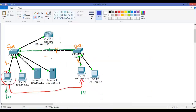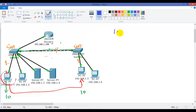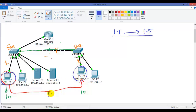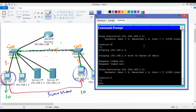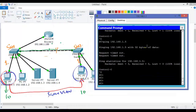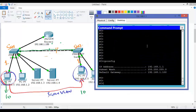Let's get into our lab and verify some troubleshooting. I've already pre-configured some errors. My requirement is to make sure that PC 1.1 is able to communicate with PC 1.5. The first thing I'll check is that both ports must be on the same VLAN. I'm on PC 1.1, verifying my IP addressing with ipconfig, and trying to ping 192.168.1.5.